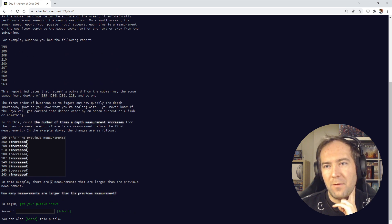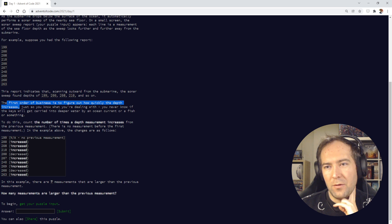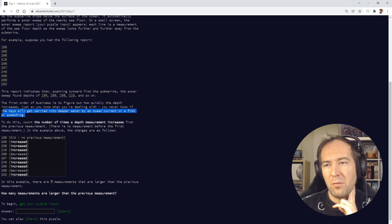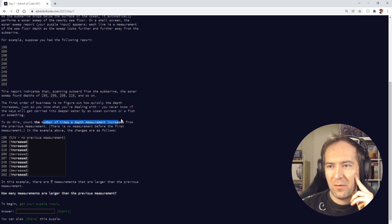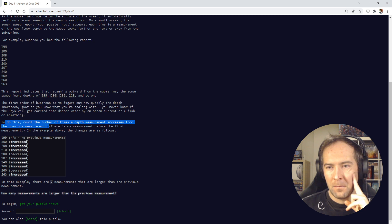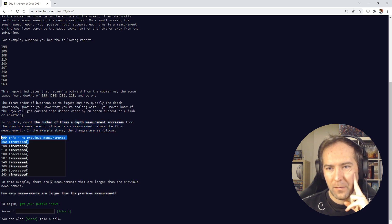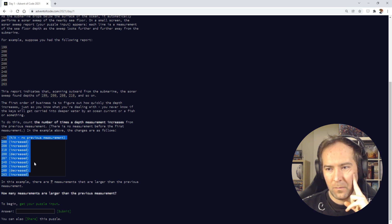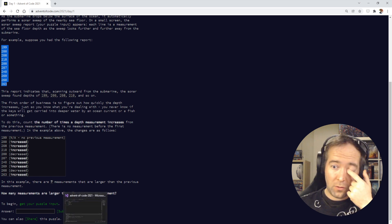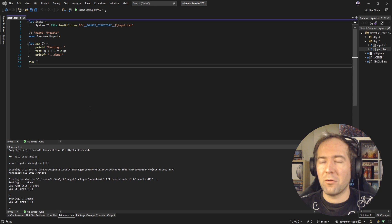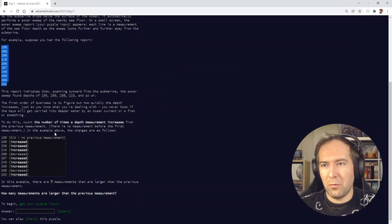If there's an increase, we have a case we need to count. Okay, let's grab this example and let's figure out how to do this. The first puzzles are, if you're new. And let's do it.